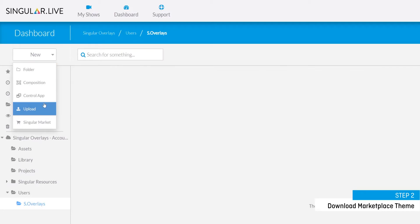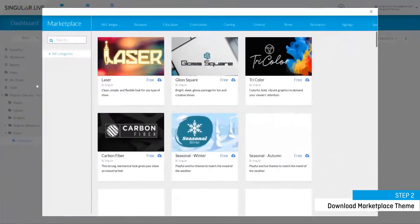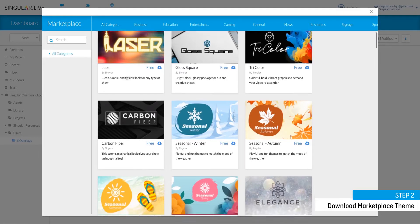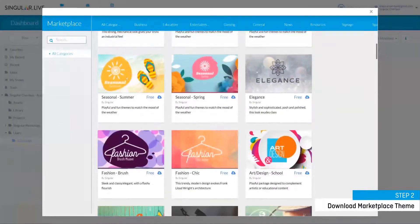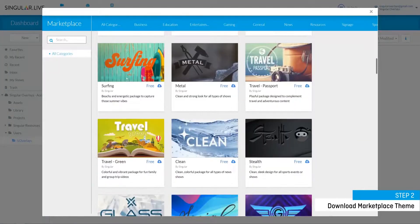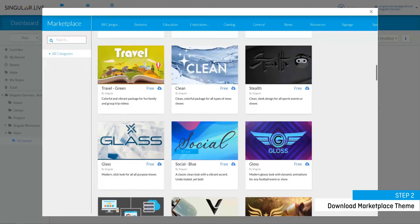Now we're gonna click singular market. Take a second to browse all of the themes that we have available for download. Find something that'll work best for your content. Once you've found the theme that you like, go ahead and click download.